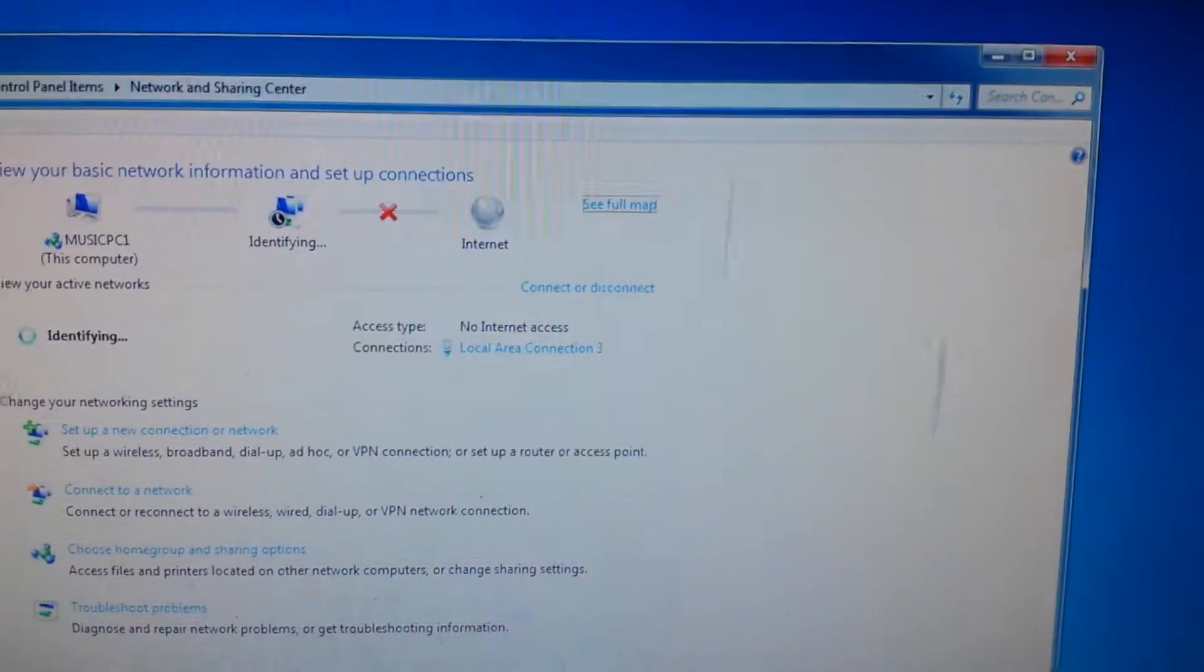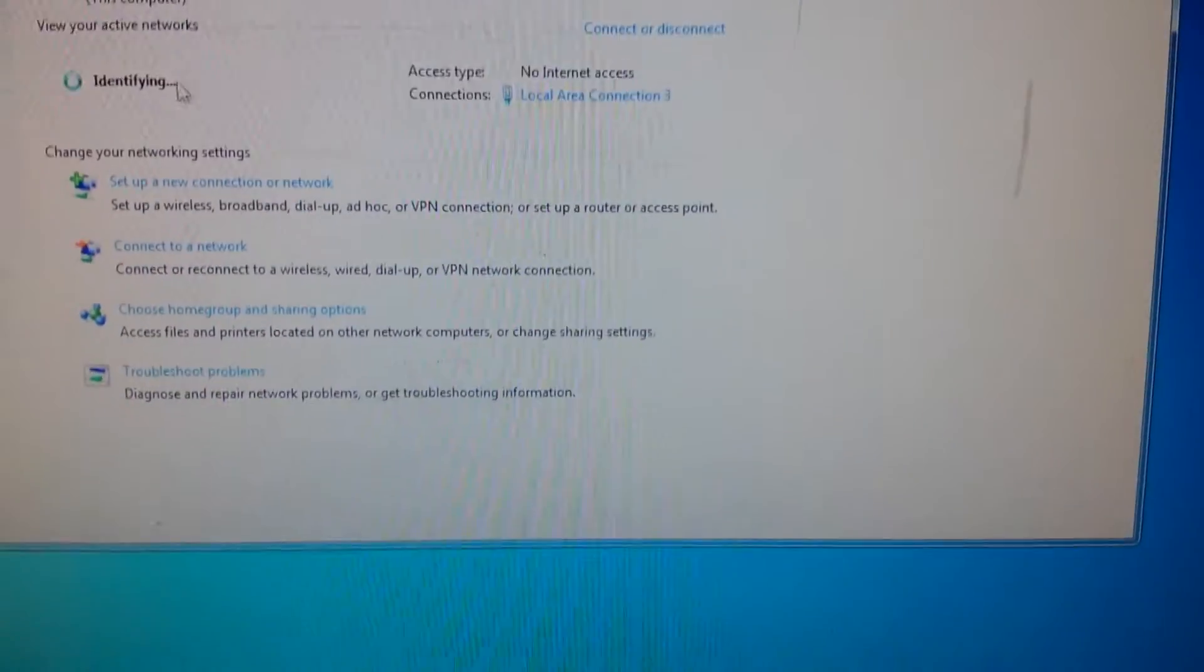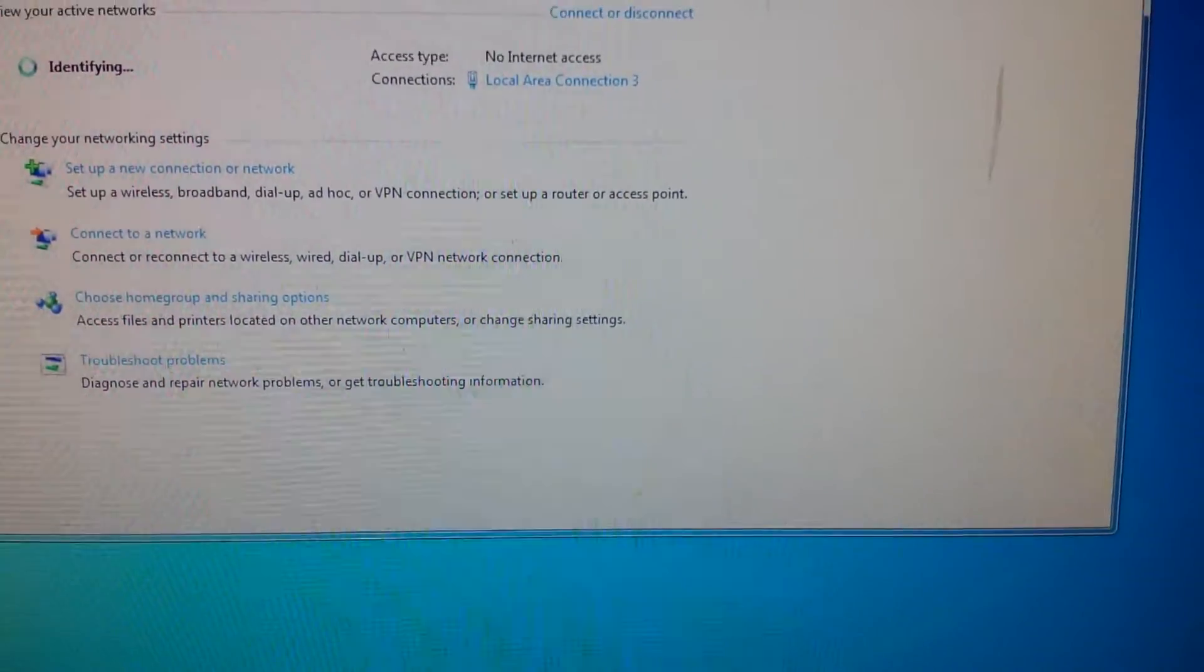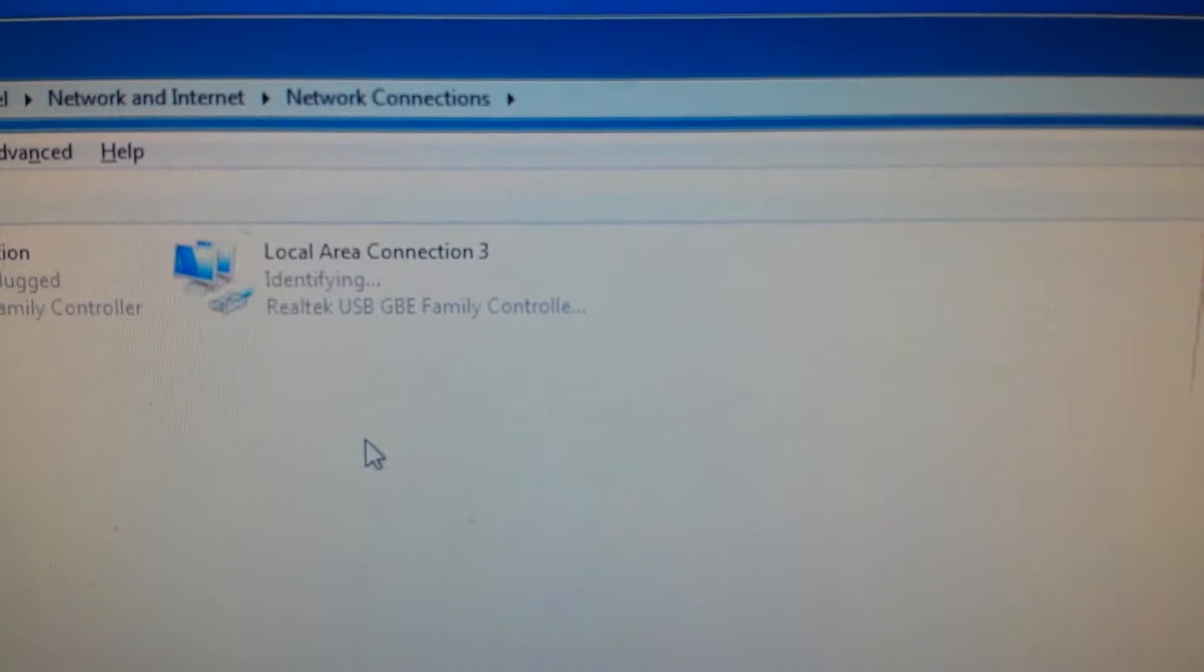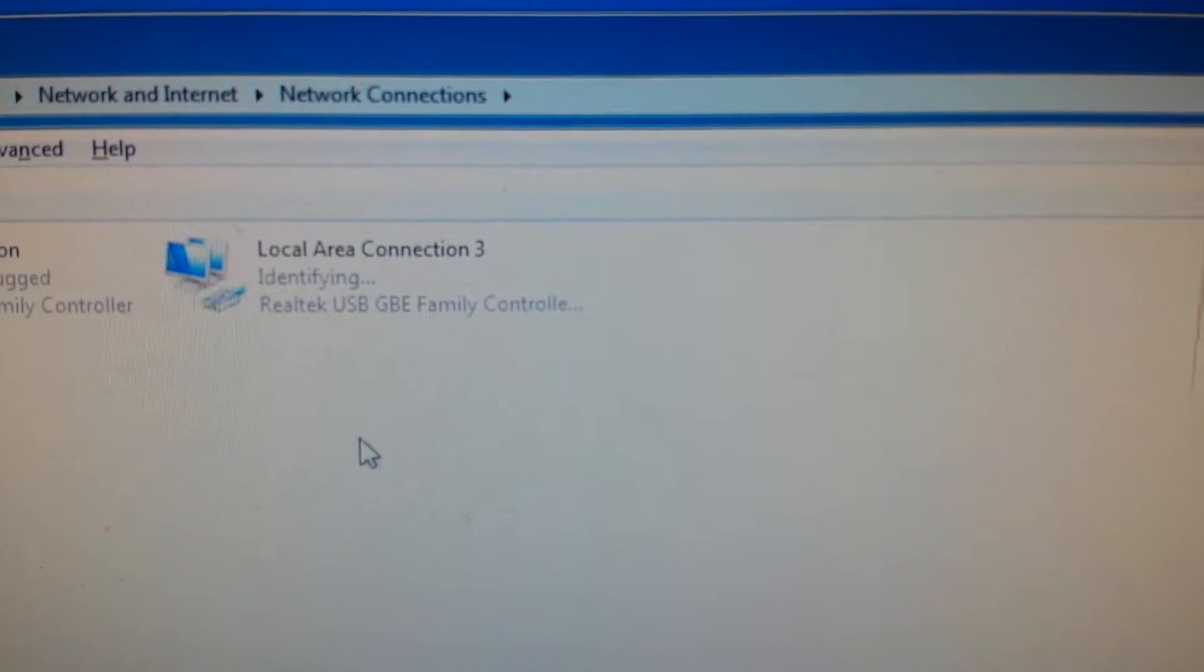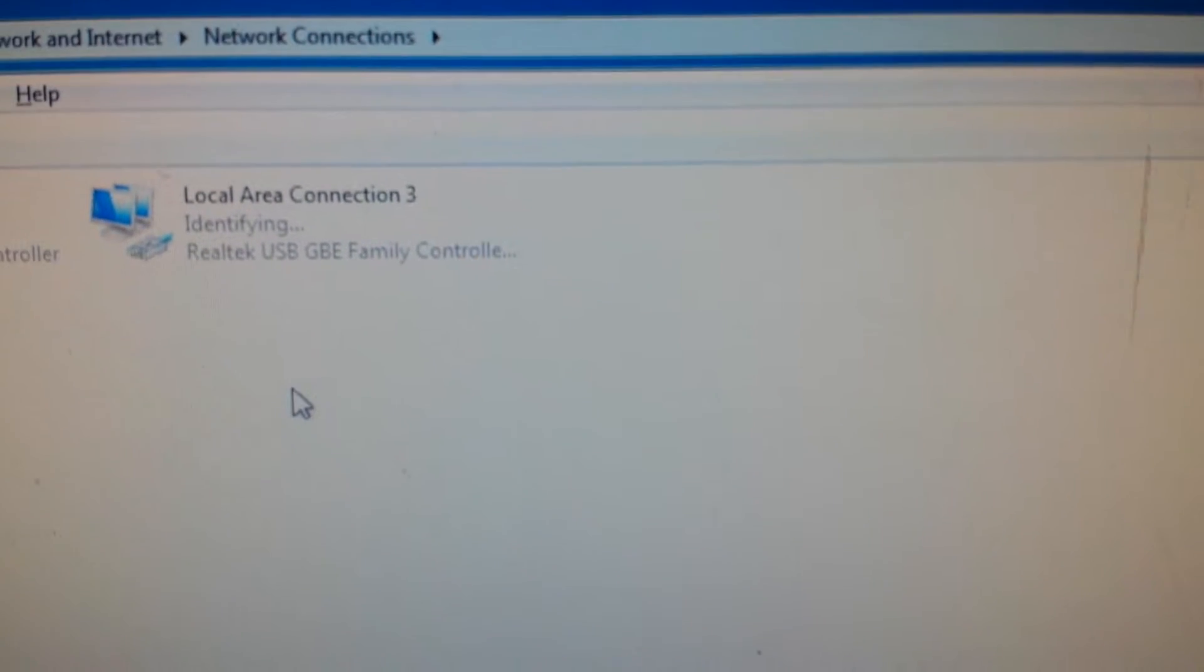Okay, so now Ethernet's in, this is the second adapter, and let's see what happens. Notice it's going to go back to identifying. If I say change adapter settings, you're going to see the same thing. Realtek USB gigabit Ethernet. Right, this is a desktop. And on top of that, I don't even know what Windows I'm running on this one, let me check that out.